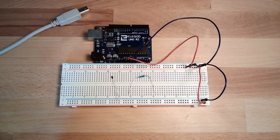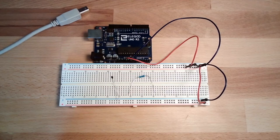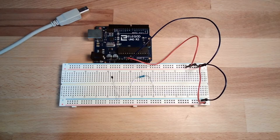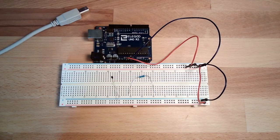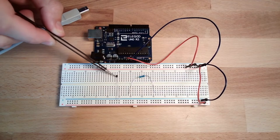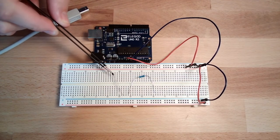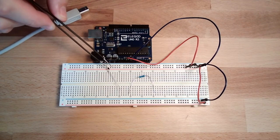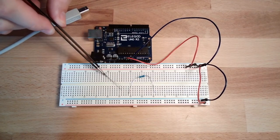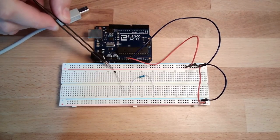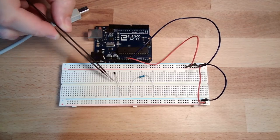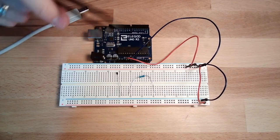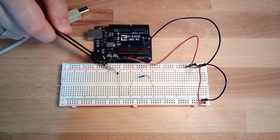Hello and welcome back. This time we do a very similar thing like in the last video, but this time we are not using our photoresistor which changes its resistance value with light. This time we're using this little black dot thing here, which is really really small. This thing is a so-called thermistor, which changes its value with temperature.